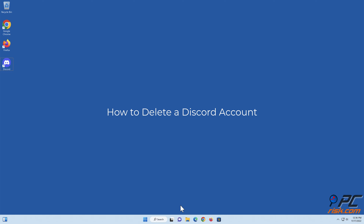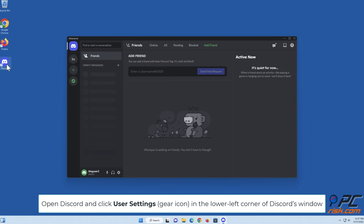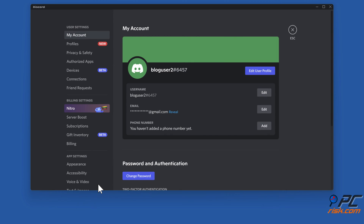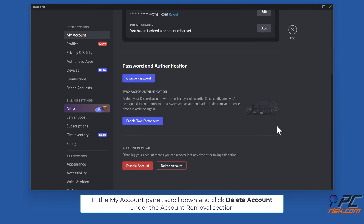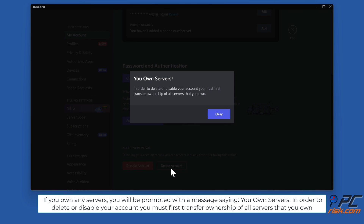To delete a Discord account, open Discord and click User Settings in the lower left corner of the window. In the My Account panel, scroll down and click Delete Account under the Account Removal section.